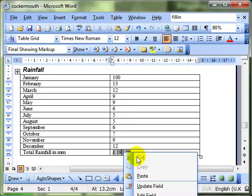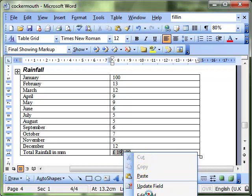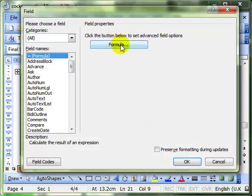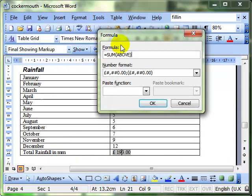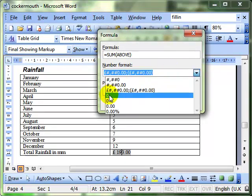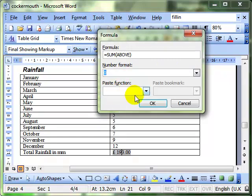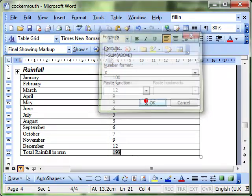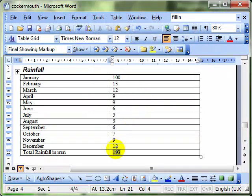So, that was right clicking, edit the field, back into the formula dialog box, and changing the number format. Let's change it back to just zero decimal places. And OK. And there it's reverted back.